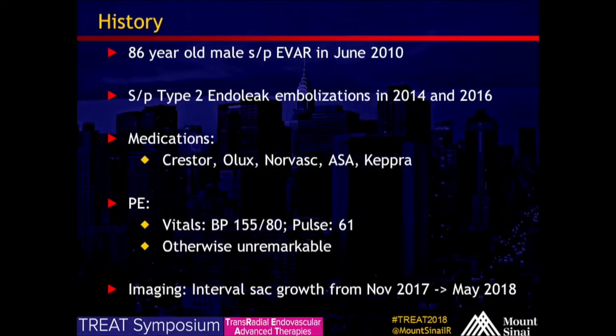This is the medications in an exam which was otherwise unremarkable. His imaging has shown interval sac growth from this past November to recently in May.